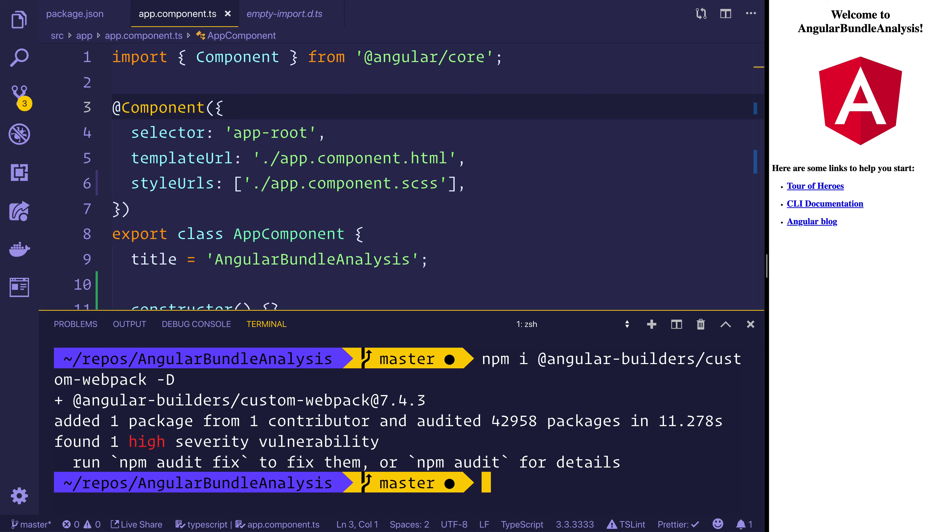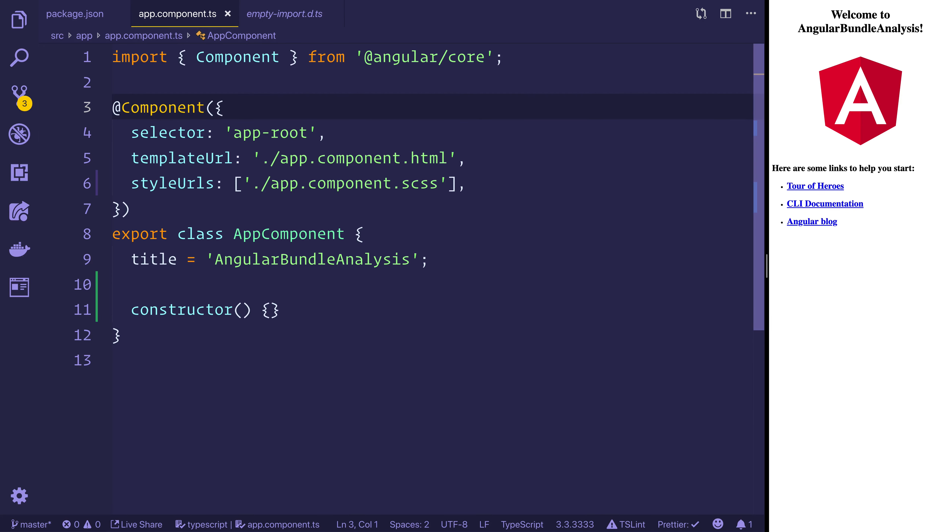If you are following along with this example you will also need to install Moment using npm install moment. We can then go ahead and create a custom webpack config.